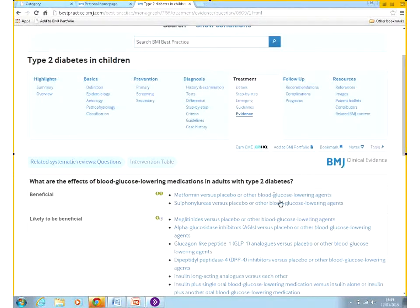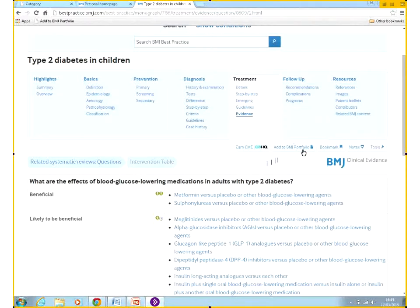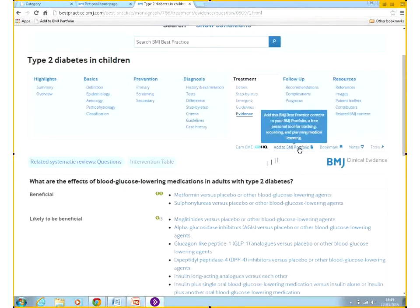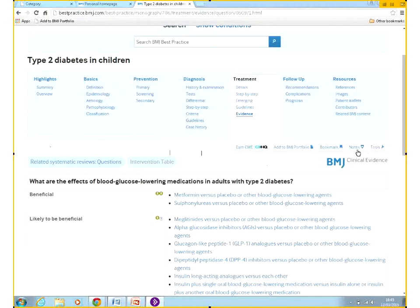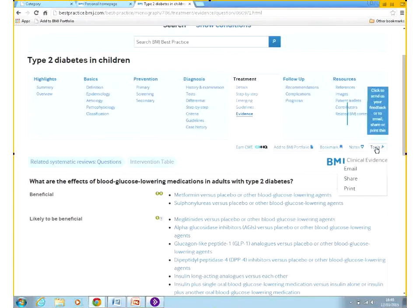Whilst I'm here, I just want to mention a couple of other features. You can add items to your portfolio — the BMJ Portfolio is used to record all of your learning, including learning from BMJ Best Practice. You can bookmark any page. Another great thing that students especially like is making notes: you can add notes to any page on BMJ Best Practice just by clicking this little button, and your notes will appear at the top of each page you choose to add notes to.